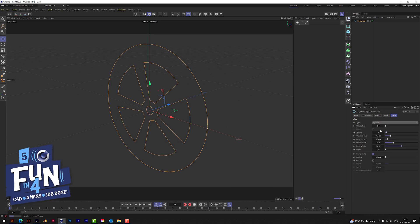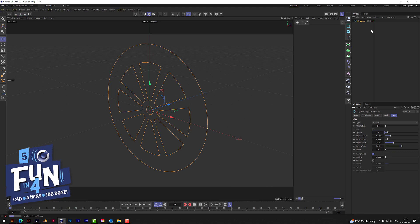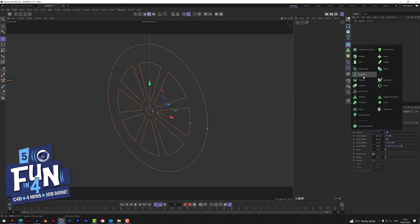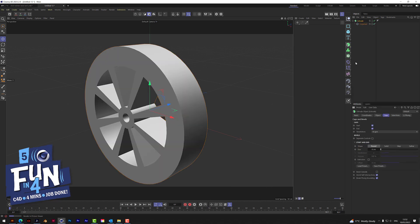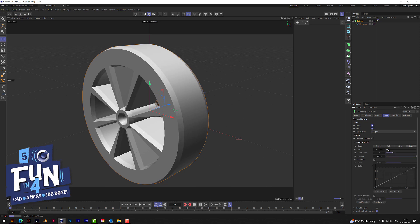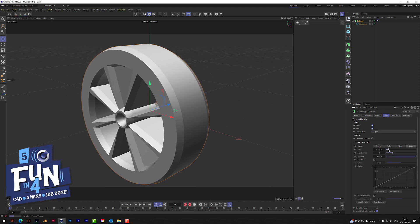We change the type to spokes and then change the number of spokes to eight. Now we alt and extrude, and on the extrude we go to the shape, go to spline, and just add a little bit of depth onto that.